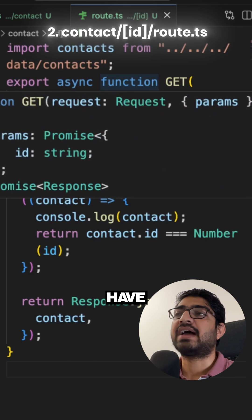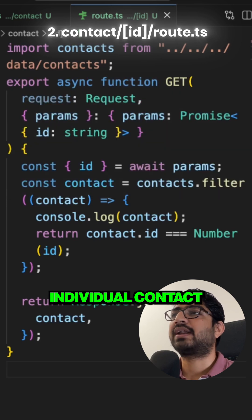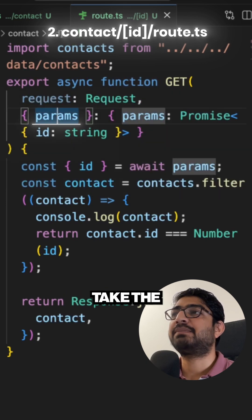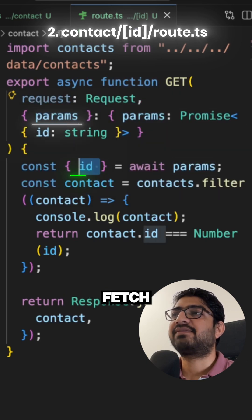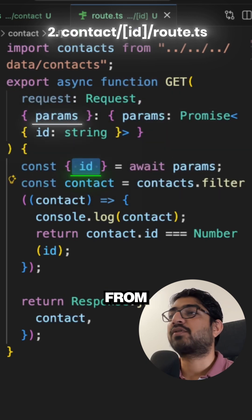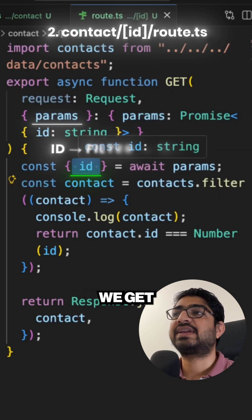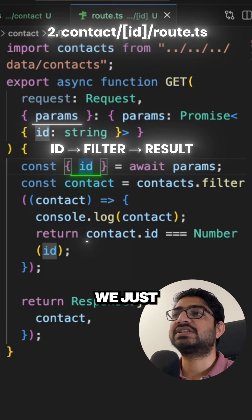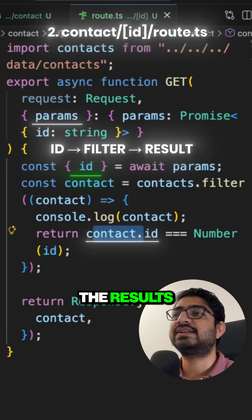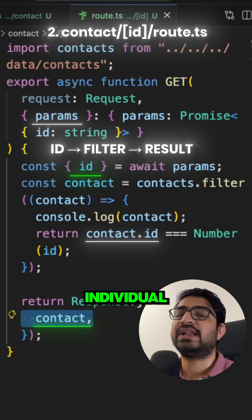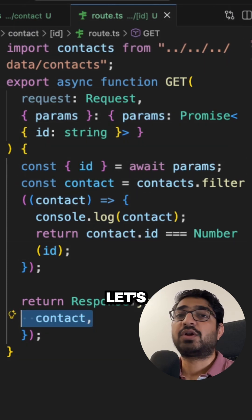So we take the param and we fetch the ID from the param. Once we get the ID we just filter out the result and then display the individual contact. Now let's go in the browser and let's see.